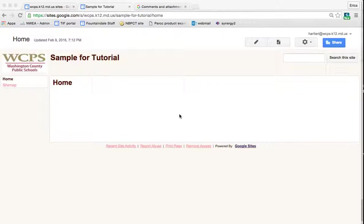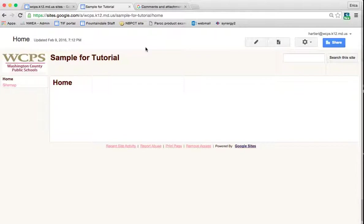To get to where I'm at here, I would have gone to sites.google.com, logged in with my WCPS username and password, and then selected the website that I wanted to work on from my list of websites.